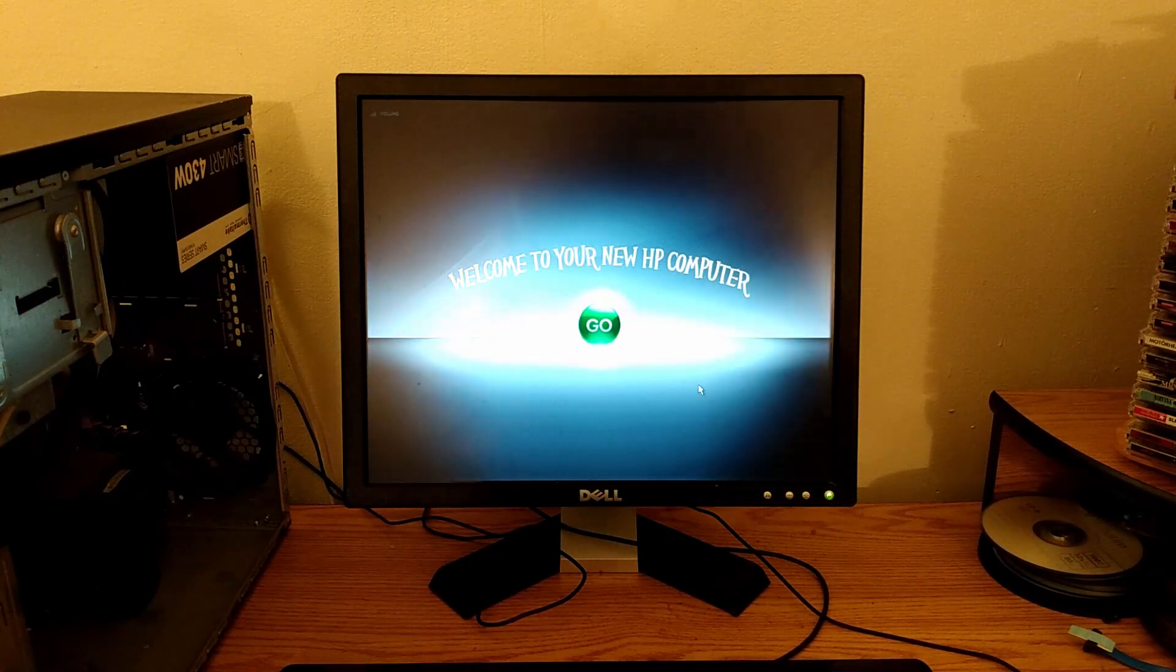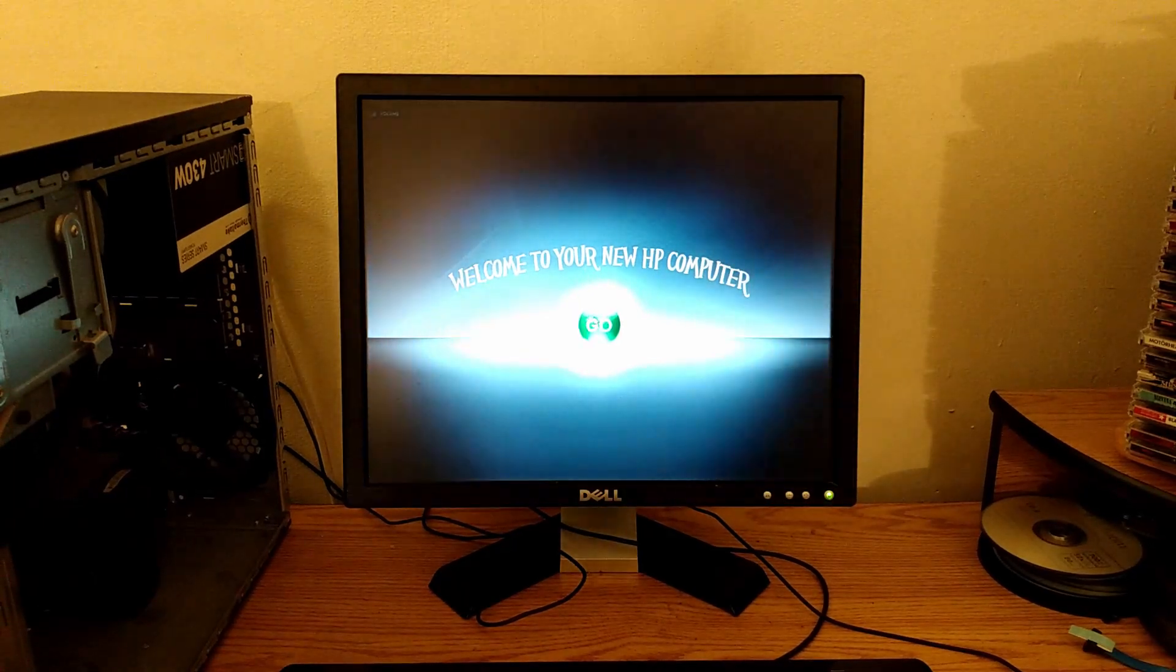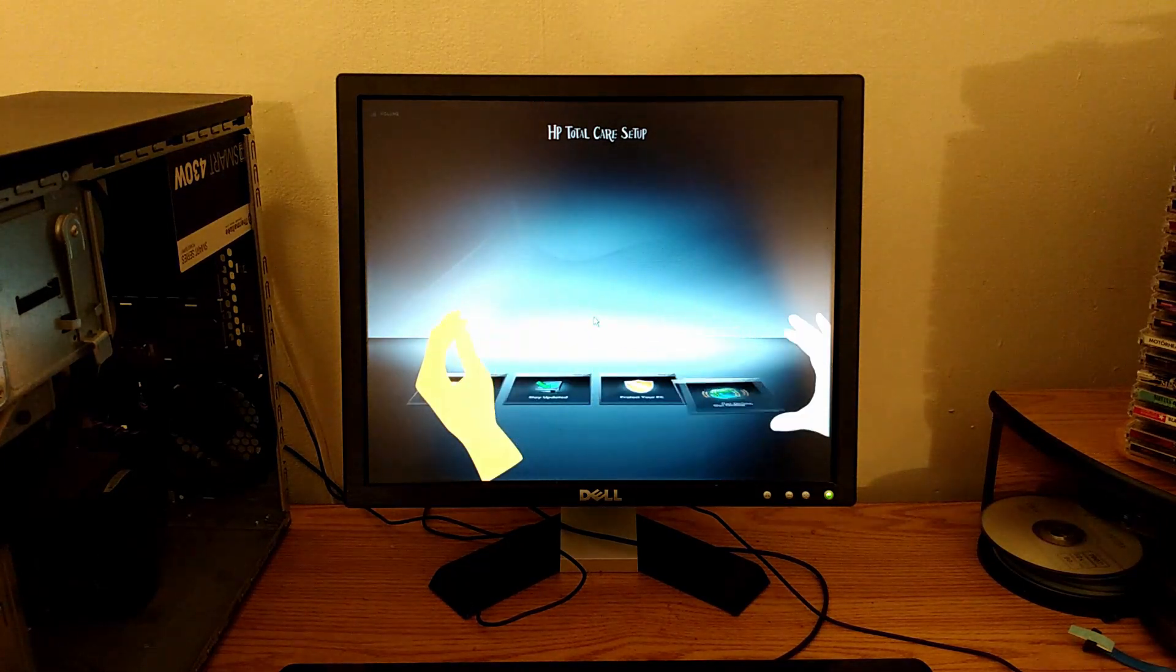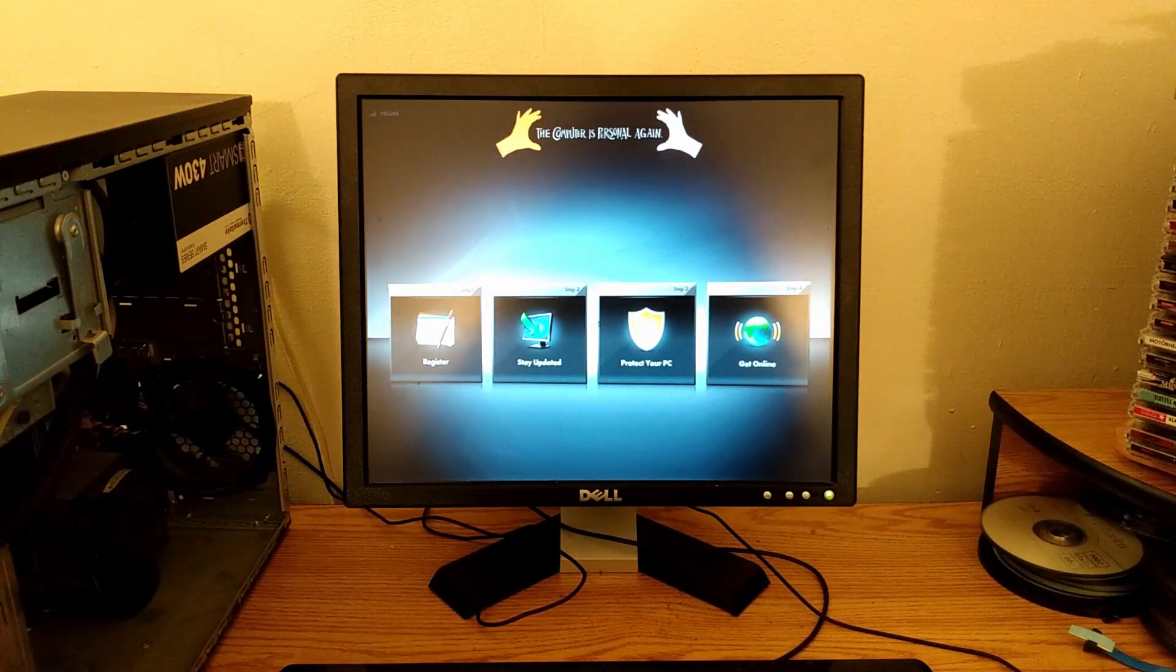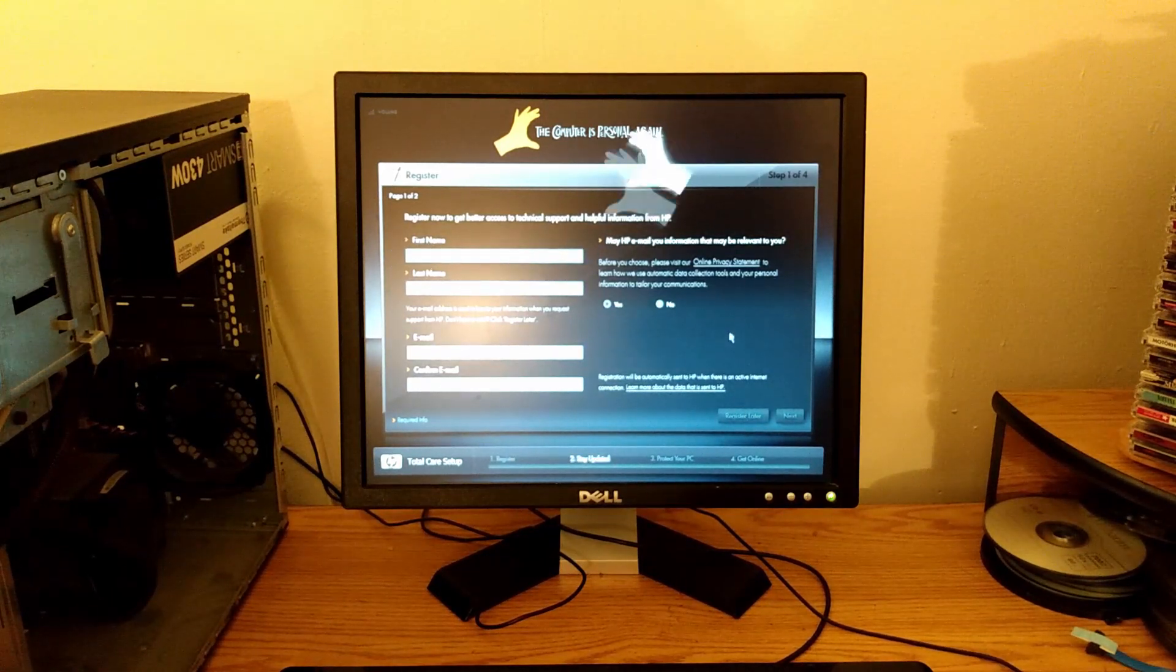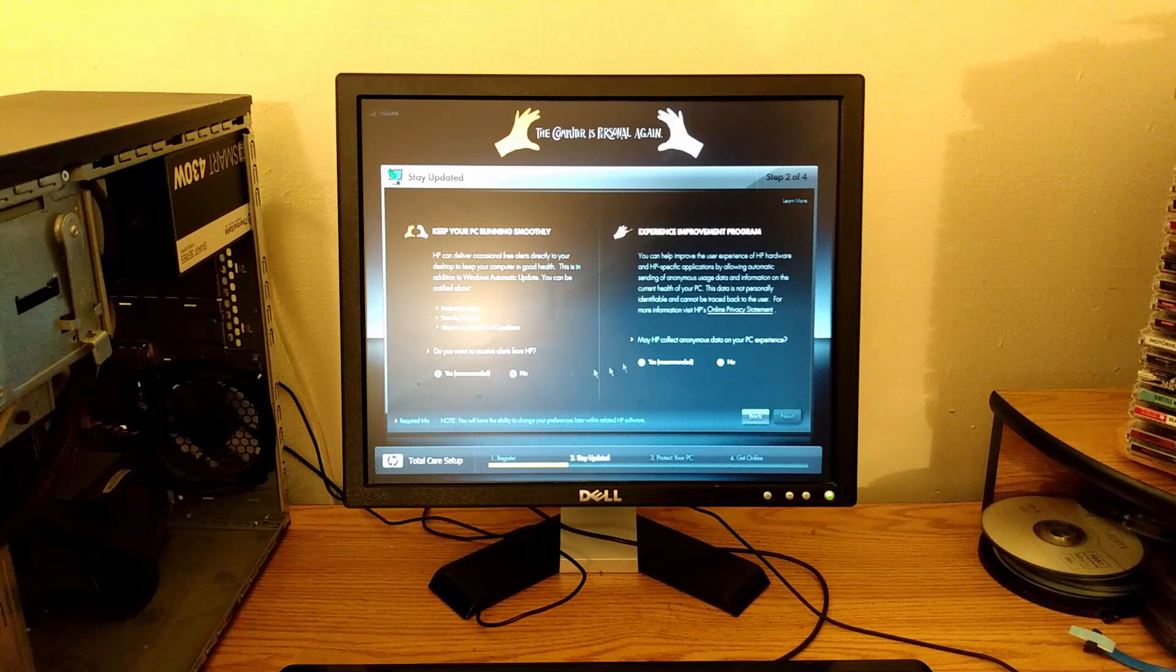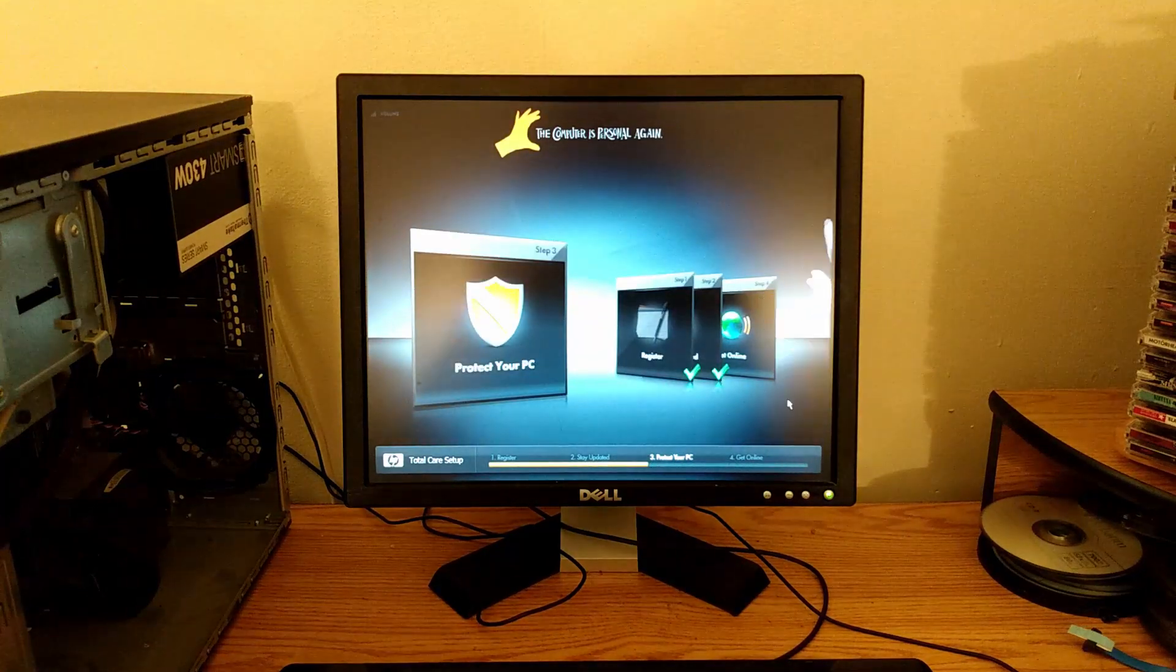Oh here we are - welcome to your new HP computer. We're going to have a go at this HP Total Care setup. This is so 2000s man, this is so late 2000s. The computer is personal again - I remember that whole campaign they had. Register later. We'll try when I get one of these things connected online to register it. You're not gonna get any of this stuff from me. They tried this stuff back in the 2000s - Windows 10 wasn't the first to collect your data I guess.